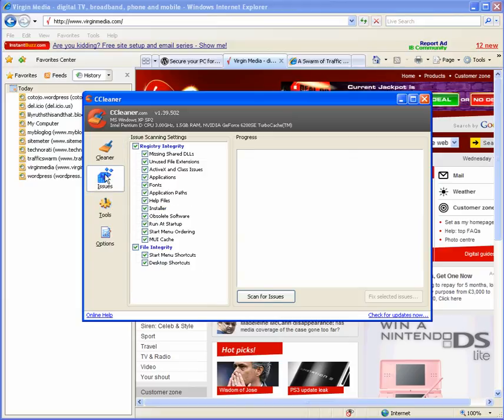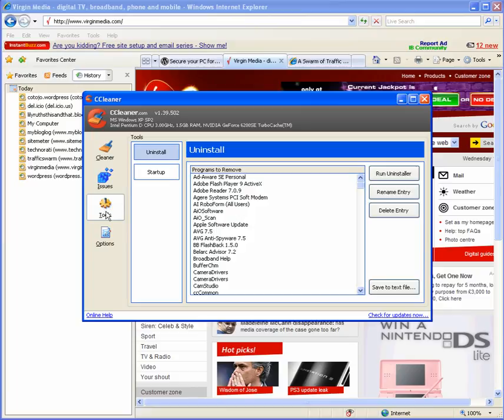Issues? Keep away from unless you know what you're doing. Tools? Uninstall and start up. They've been explained in the write up.